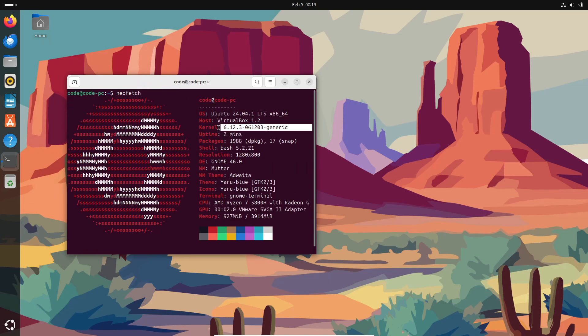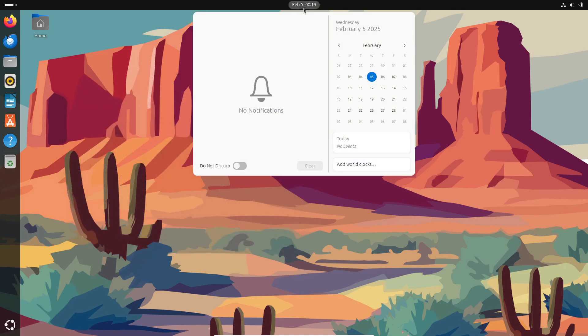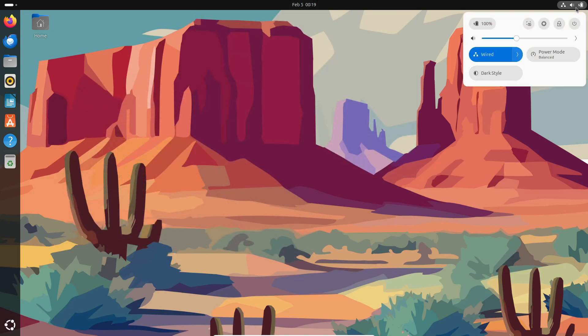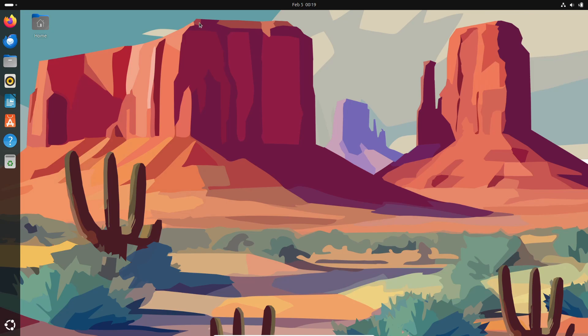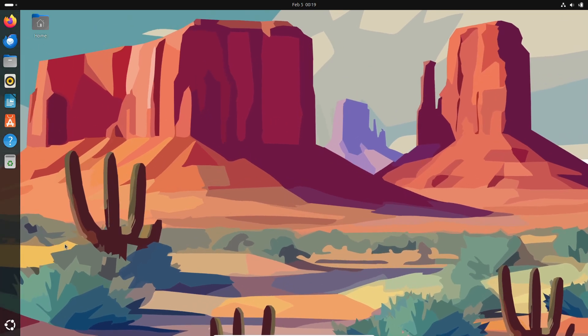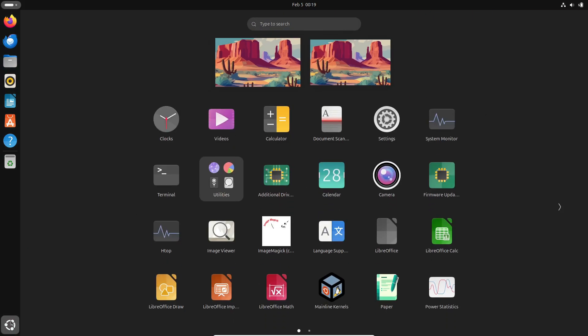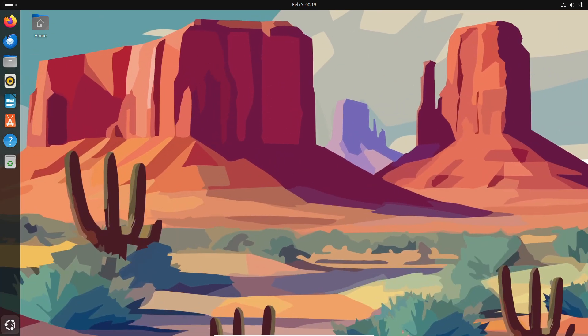The actual operating systems are called Linux distributions or distros, like Ubuntu, Fedora, and Arch. So next time someone says they use Linux, they're really using a distro built on the Linux kernel.